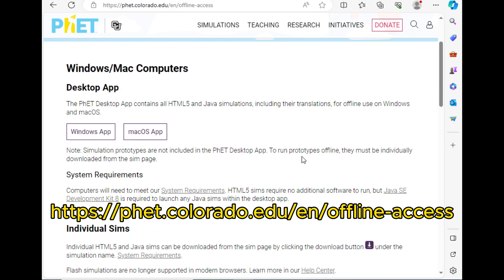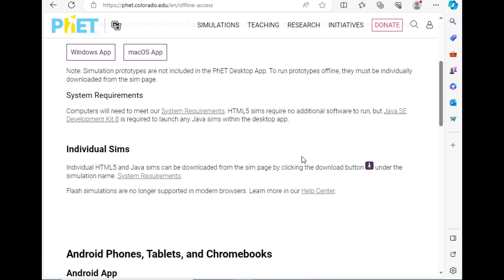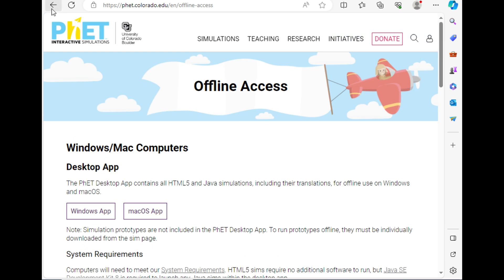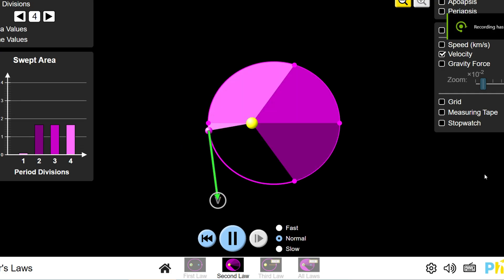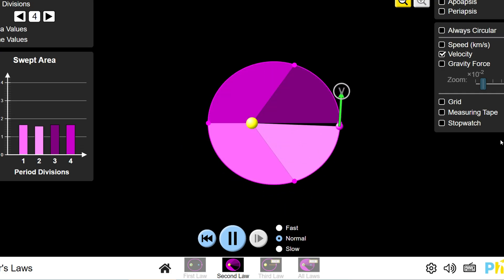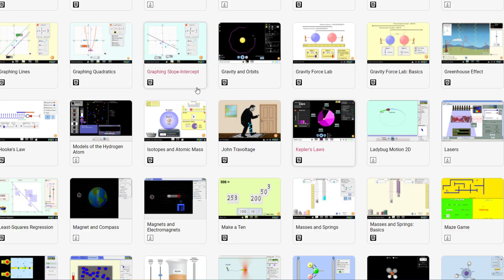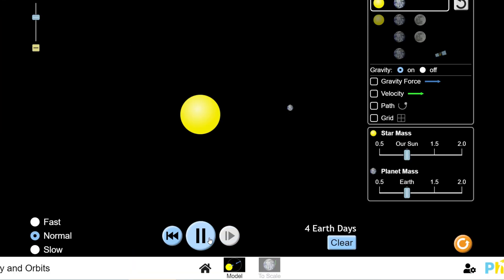Visit phet.colorado.edu and unleash your inner science explorer. A blast through the history of PhET Interactive Simulations, from nerdy beginnings to global phenomenon.